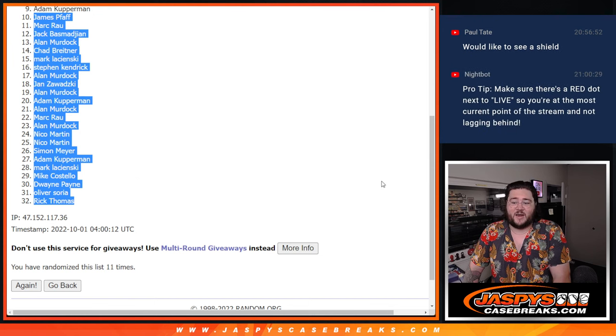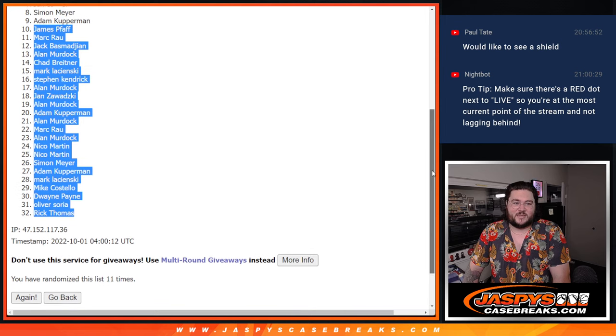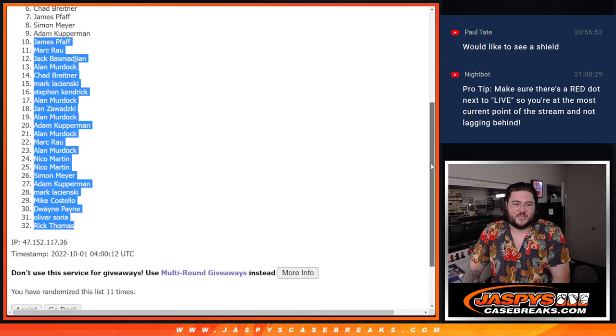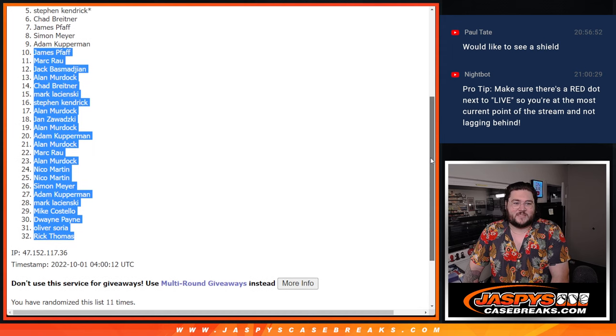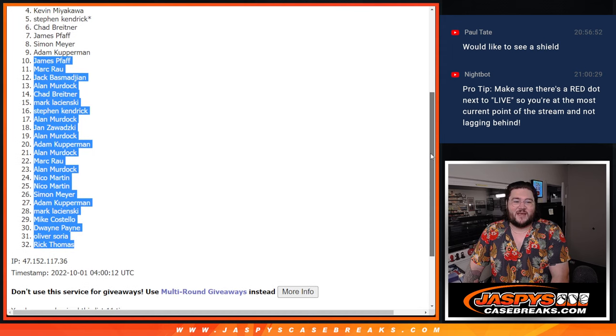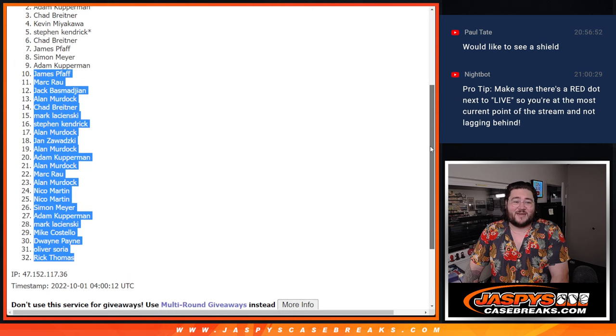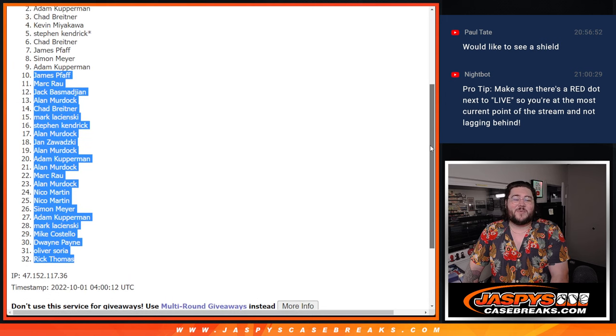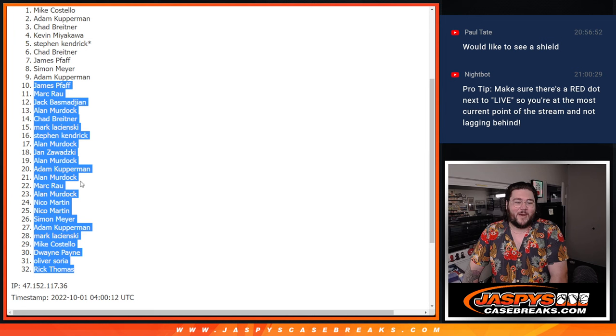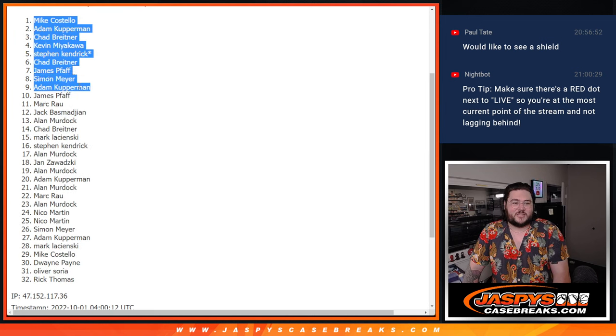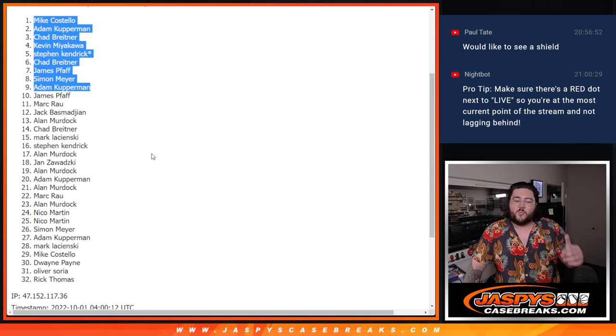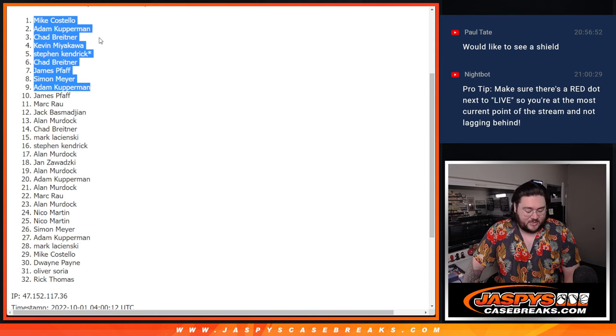So Adam gets in. Simon gets in. James does get in. Nice, James. Chad B. Steven Kendrick with that last spot. Mojo gets in. Kevin gets in. Chad once again. Adam gets in. Nice, Adam. One more time. And then Mike C. Nice. Congratulations to these nine names right here. We'll put you into that break and fill you up with that.